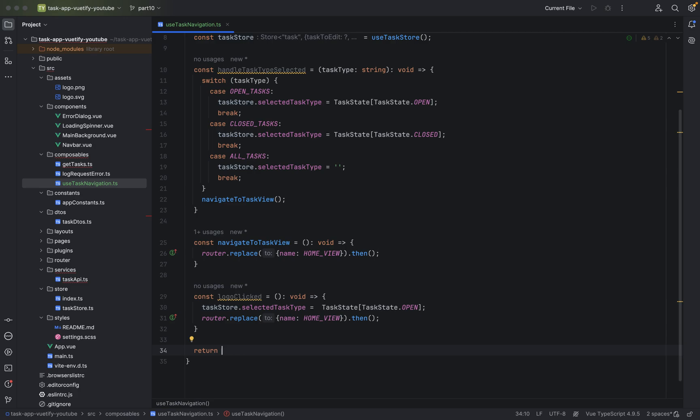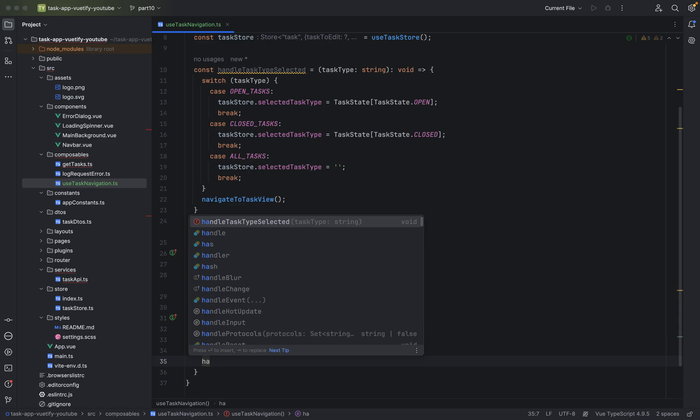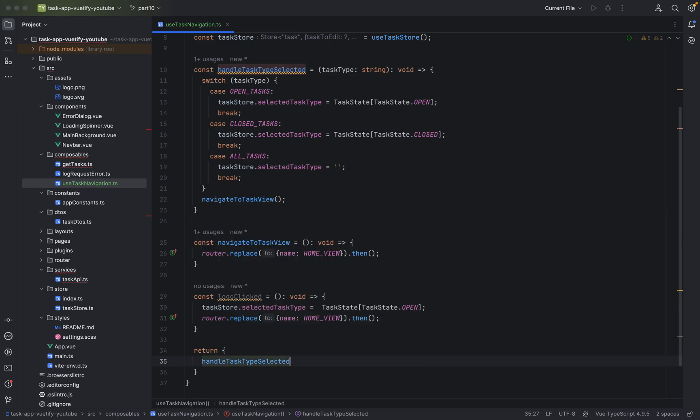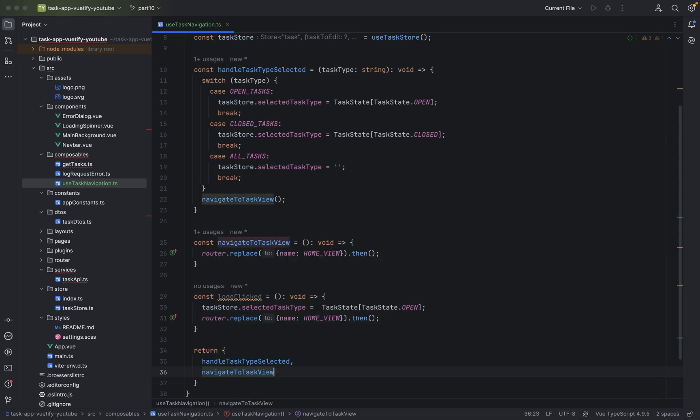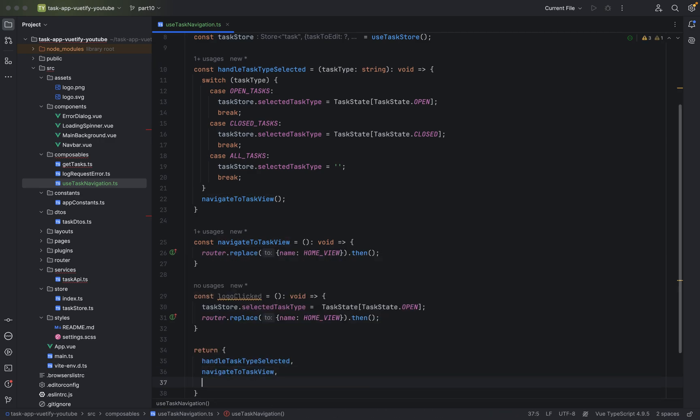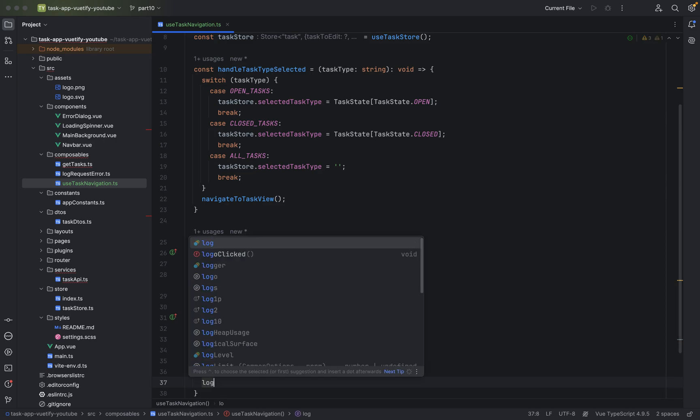And now we have to return everything. Just say return curly braces. We can return multiple things: handleTaskTypeSelected, navigateToTasksView, and logoClicked. And as you can see right now, we are finished.